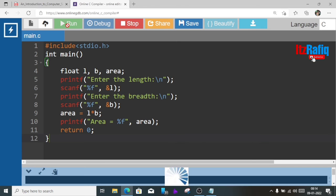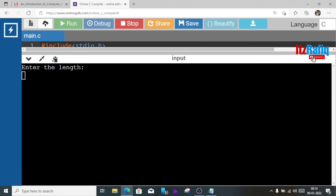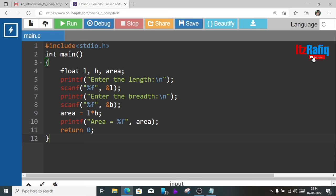So this is our program to find the area of a rectangle. Now let's run the program. Enter the length, suppose it is 12, breadth 5, so the area is 60. 12 into 5 is 60, so this way we can do the second program.